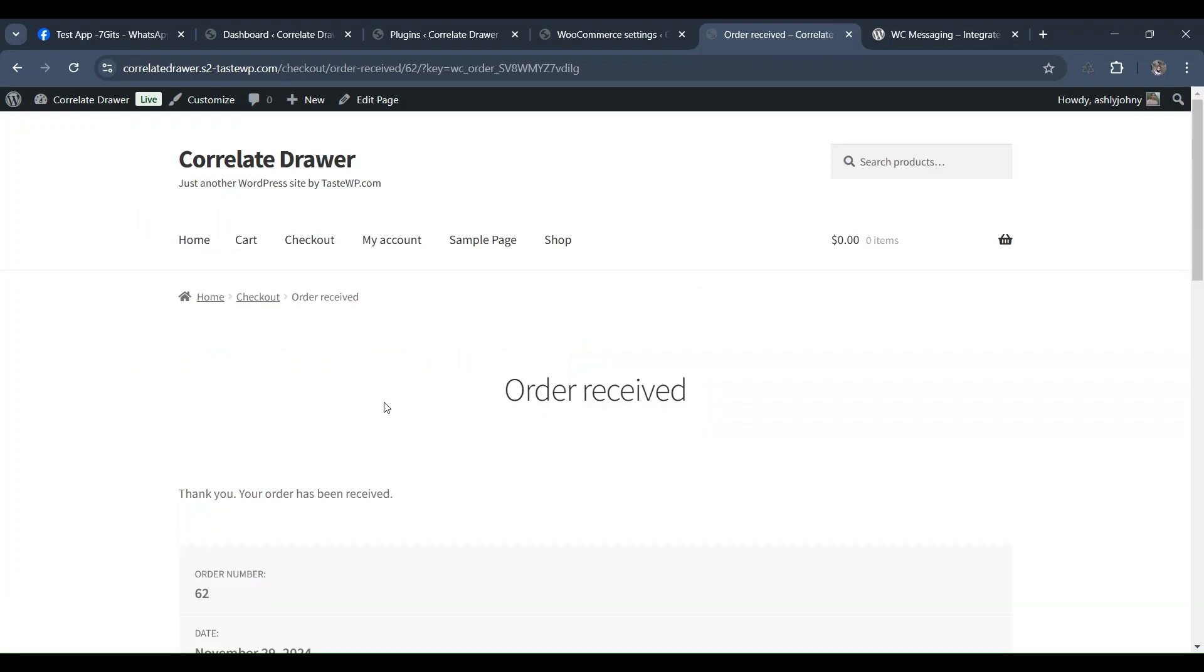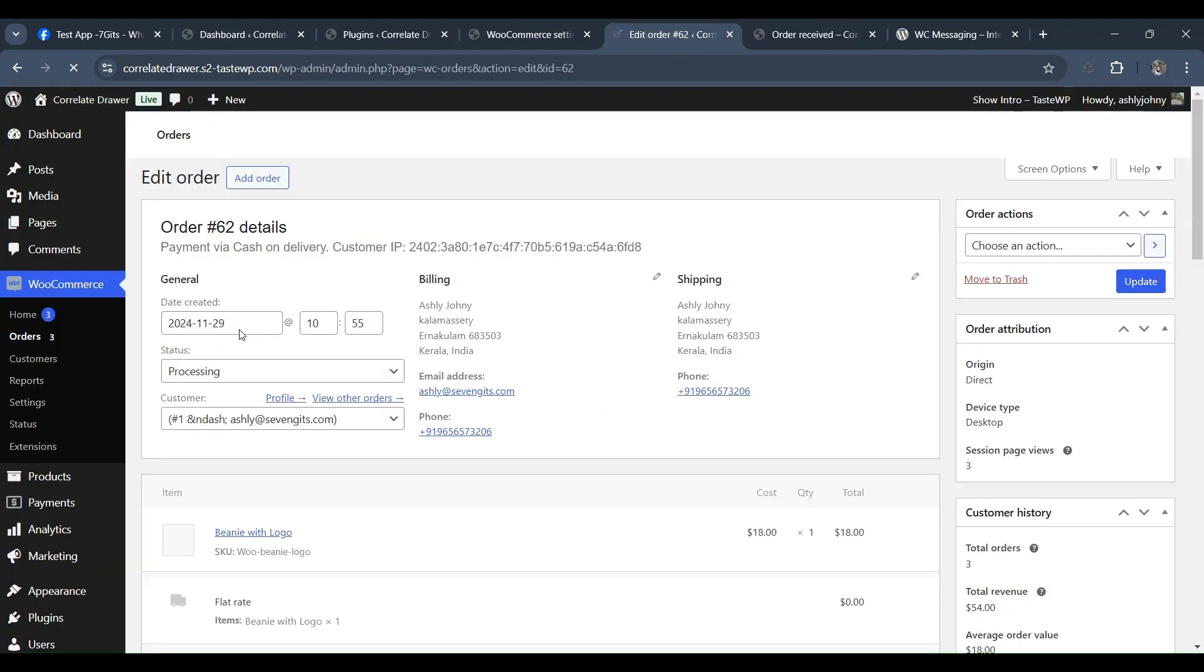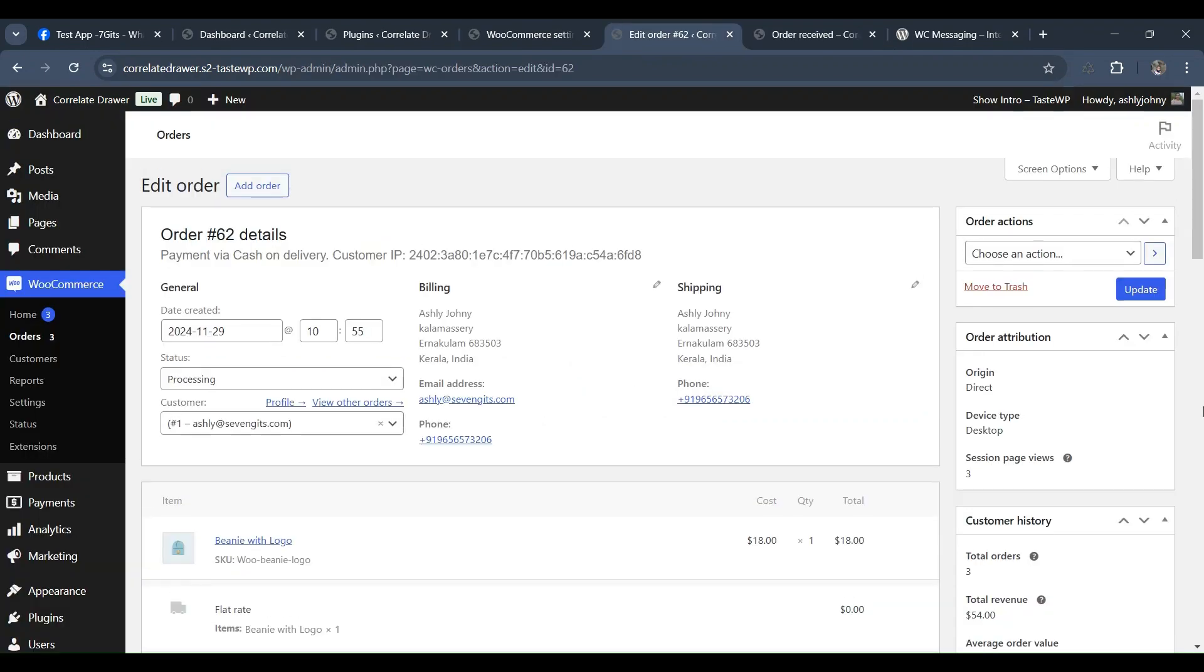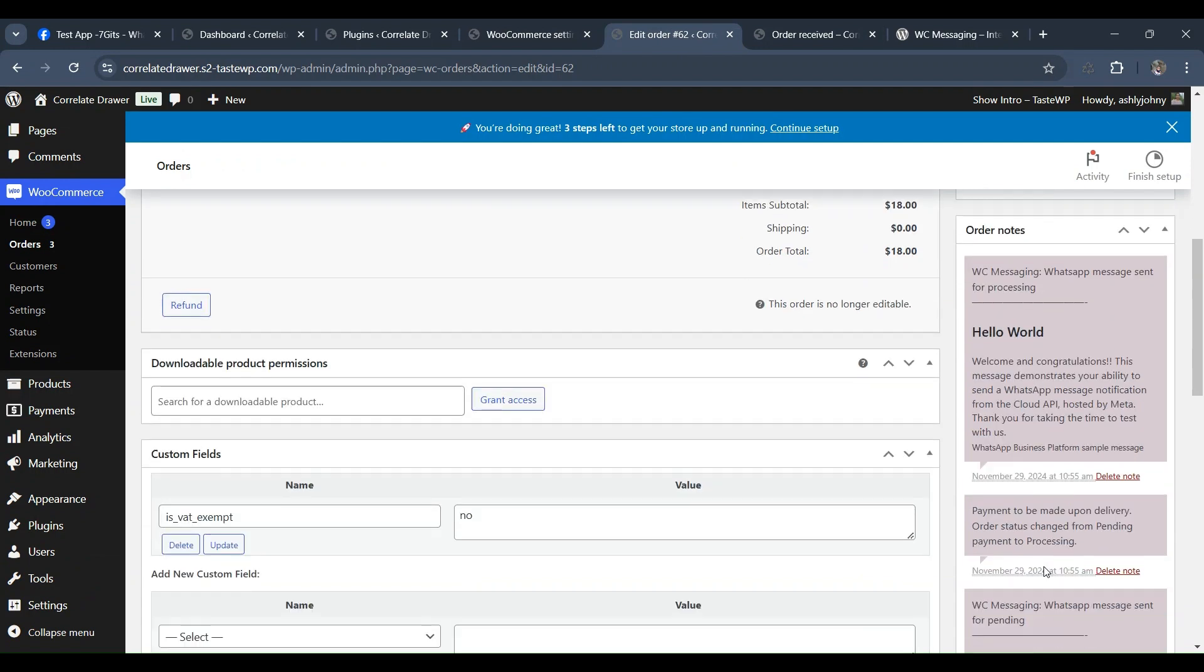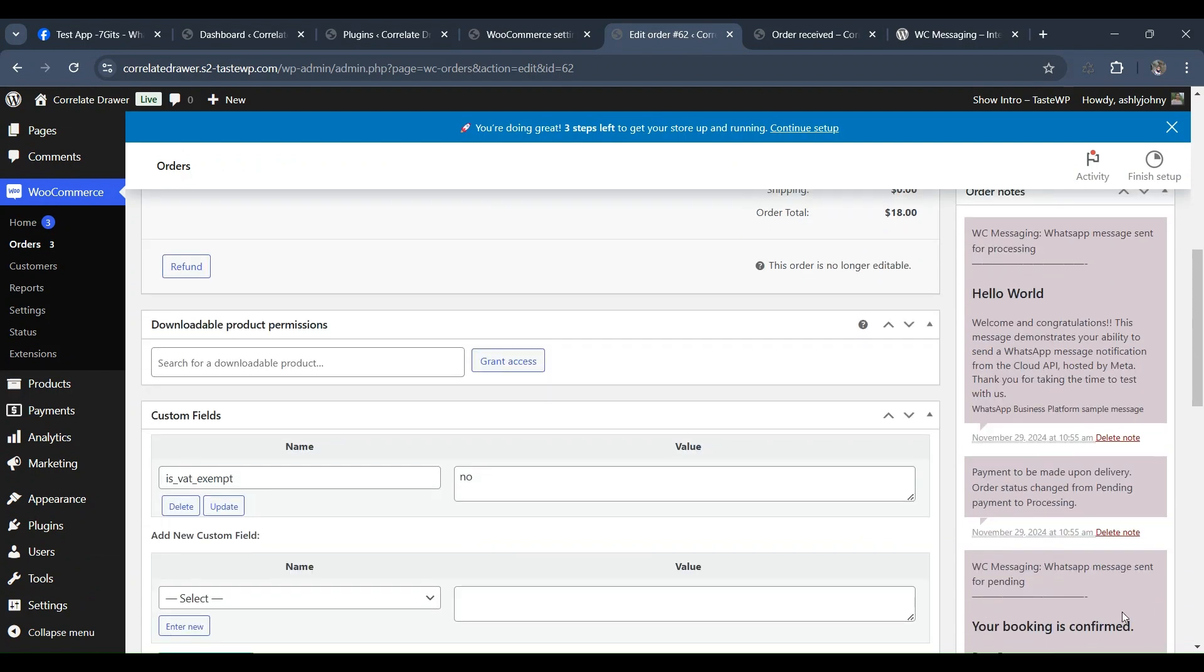For this, we'll be utilizing the WC Messaging plugin, which is completely free to use. One of its standout features is its full support for WooCommerce block checkout functionality.